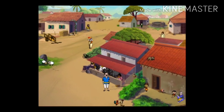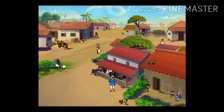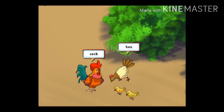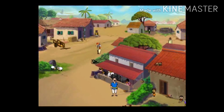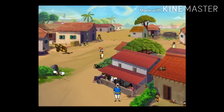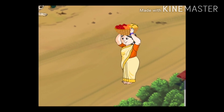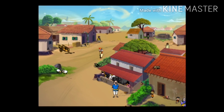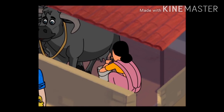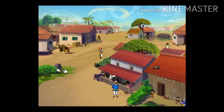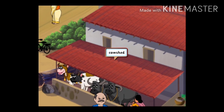What else do you see in this picture? I see some grass. I see a hen and a cock. There's a woman selling fruit. And one milking a buffalo. Cowshed.